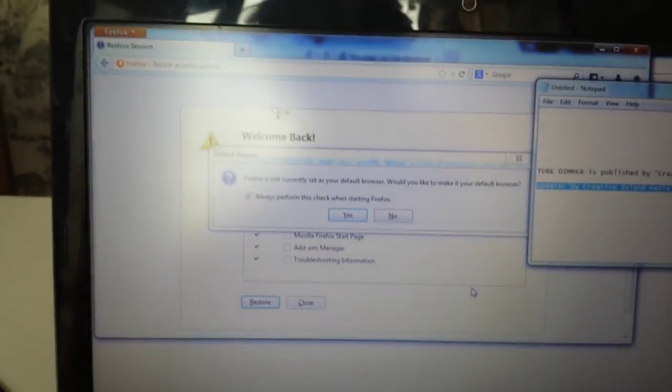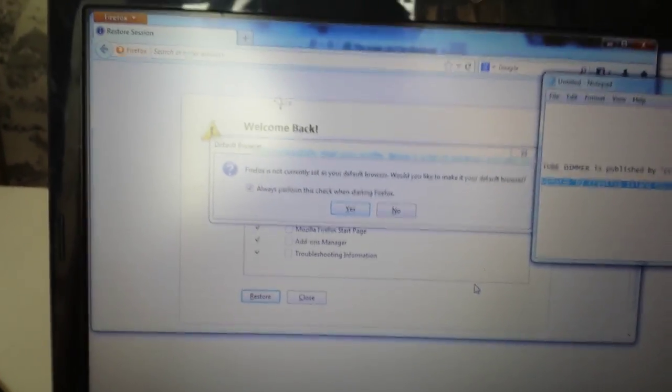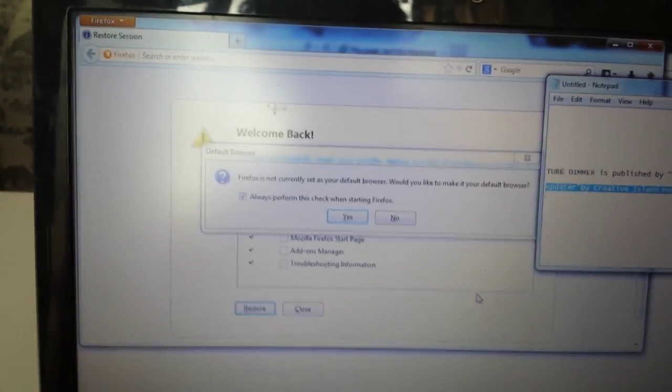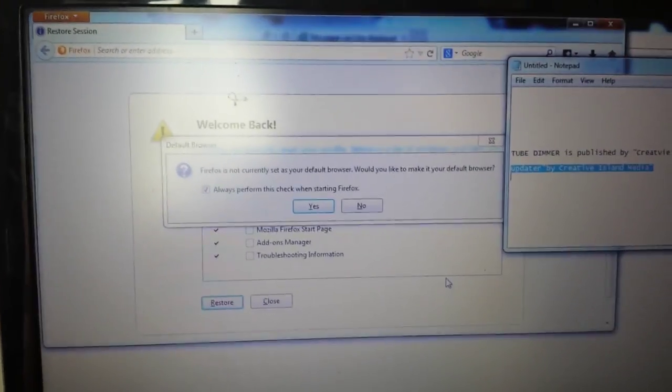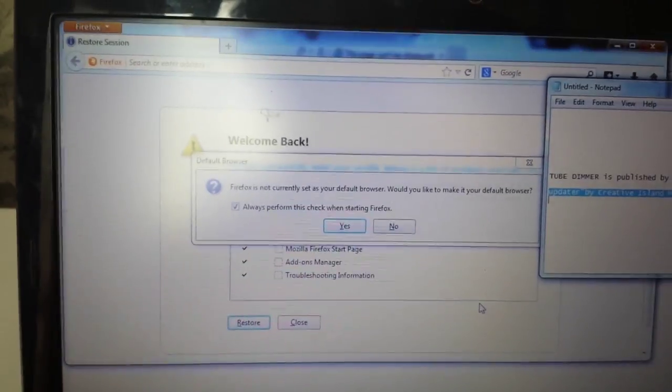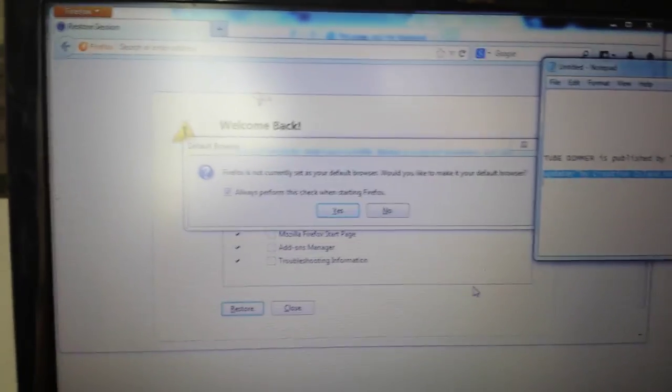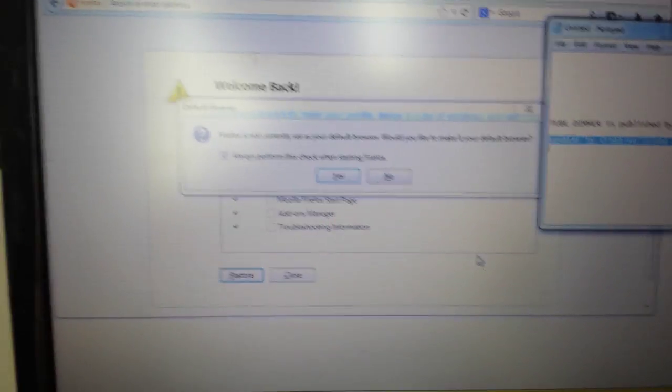Once Firefox reopens, Tube Dimmer should be gone. If you have any comments or questions, comment below. If this helped you, subscriptions and likes would be great too. Thanks, guys!